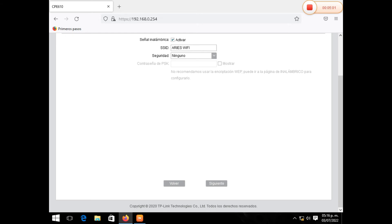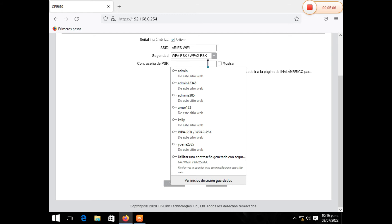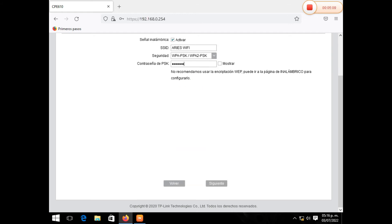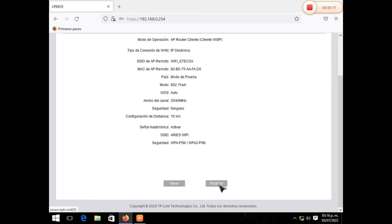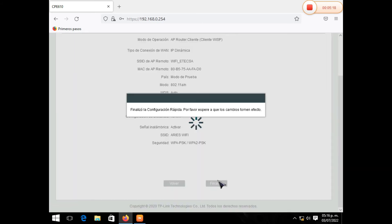Aquí hay contraseña. Como esto es de prueba podemos ponerle 123456789. Esto es de prueba. Le damos en finalizar. Una vez que se vayan guardando los cambios de la configuración, entonces vamos a hacer los dos procesos. En este caso, ahora vamos a actualizarlo. Parece que no hay intensidad de señal.